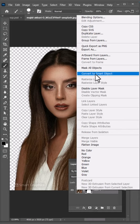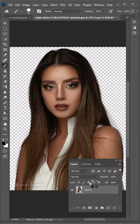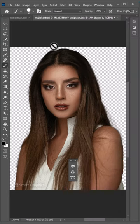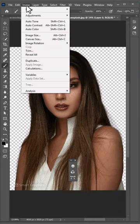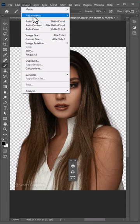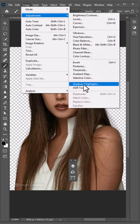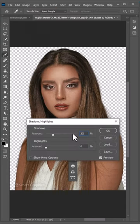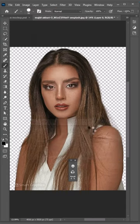Convert your image to a smart object. Then go to the Image menu, choose Adjustments, and select Shadow and Highlights. Copy the settings and click OK.